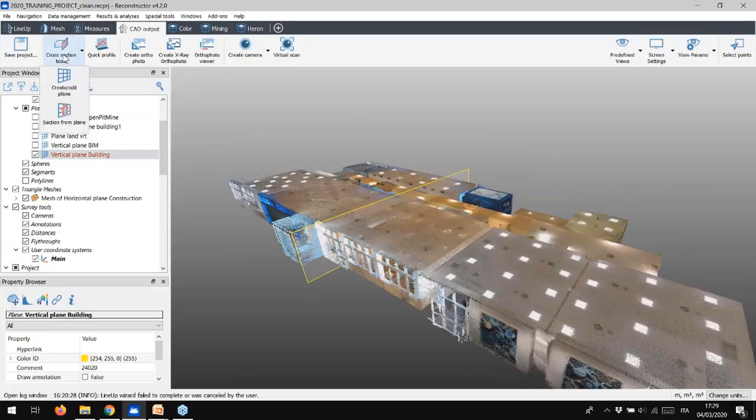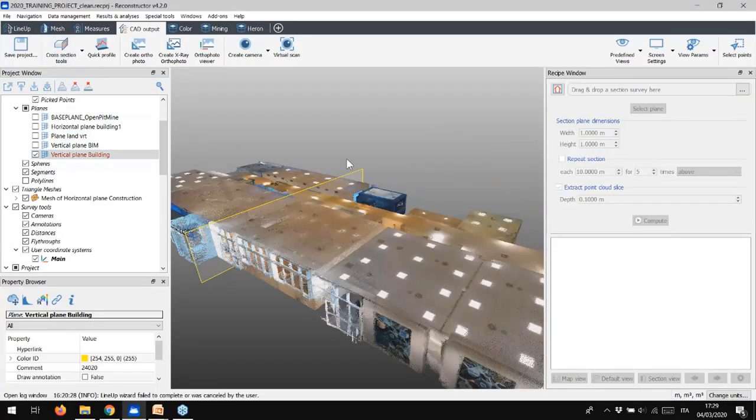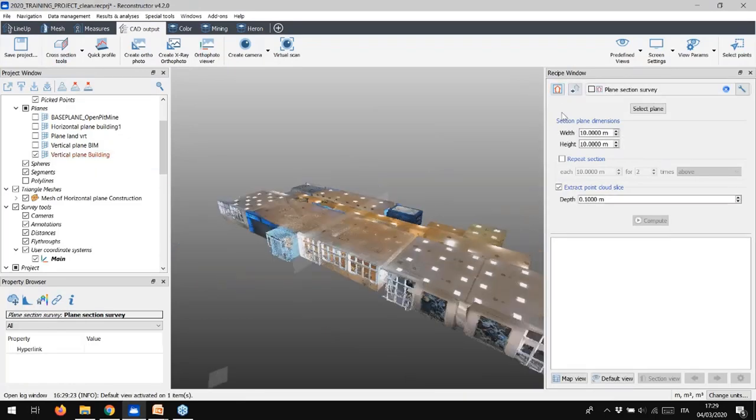Now, go back to the cross-sections tool and select the sections from plane option. Clicking here in the recipe window, you can create a new section survey that you can rename as you like.